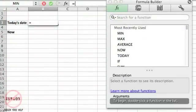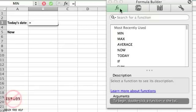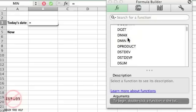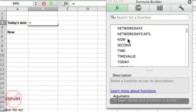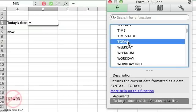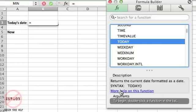Now that I've moved the formula builder down, we can use it a little bit better. I'm looking for a function called TODAY. Here is the formula builder — the function builder tab is selected with that FX button. I can search for a function, and there are categories: most recently used, arithmetic, database, and so on. In the date and time section there is a function called TODAY. When I choose it, it displays a description of what it does.